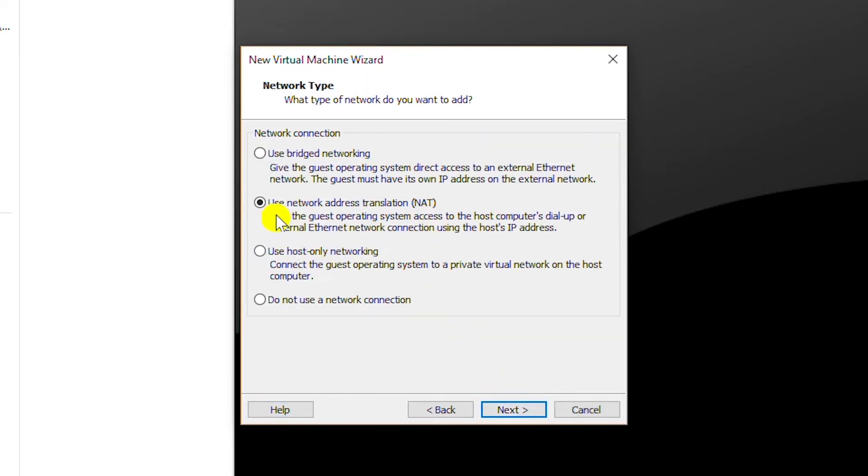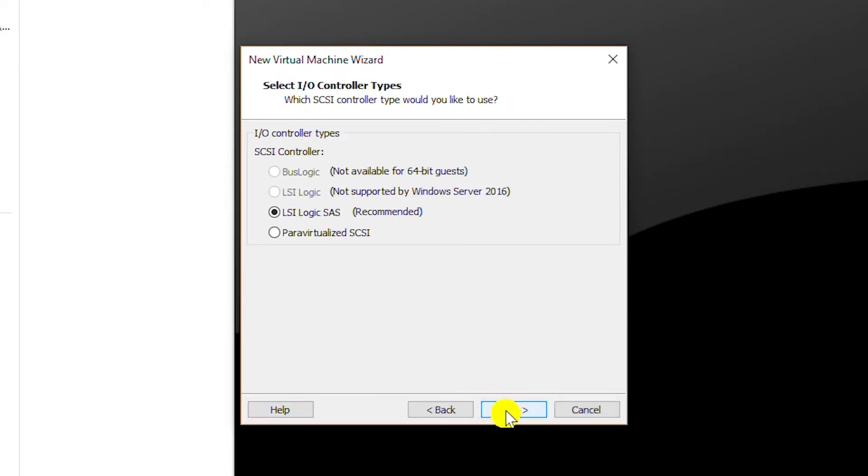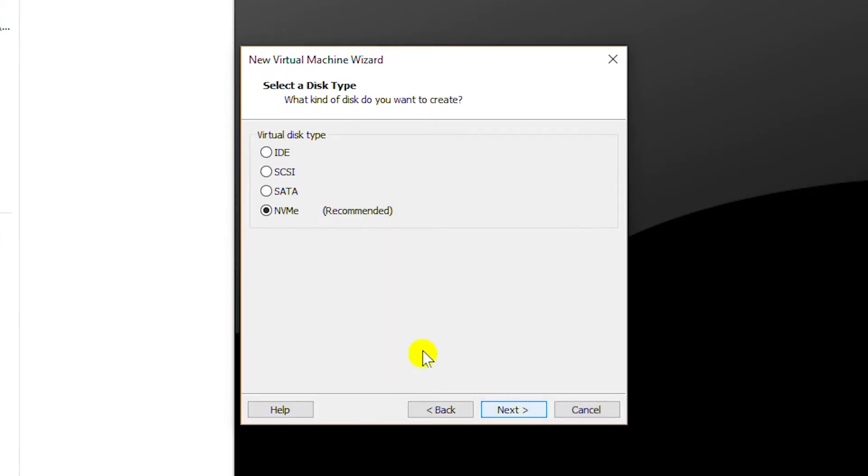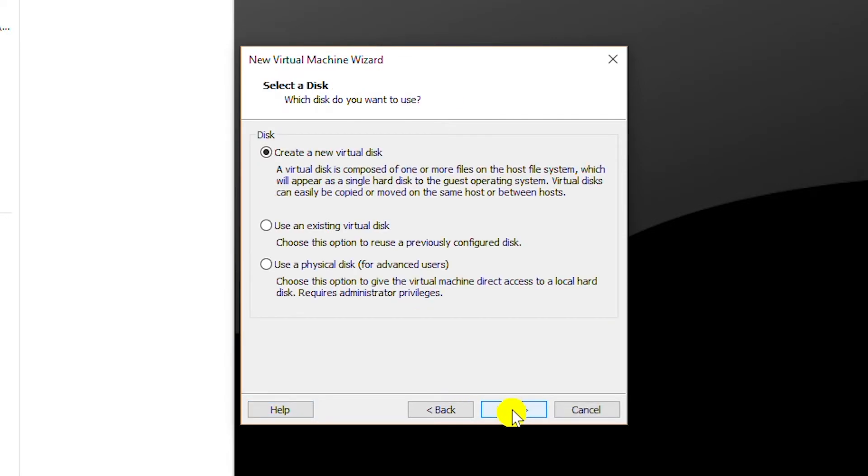I will keep the network card mode as NAT so that I can access the internet and go next. I will keep the I/O controller as default and go next.